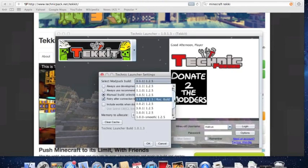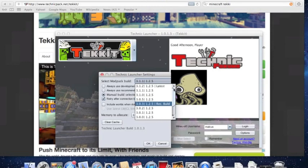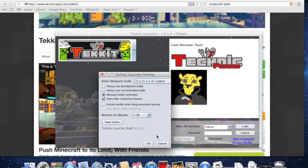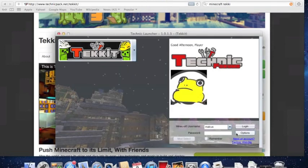Then you're going to scroll up towards the top where it says latest, and that's going to allow you to play on some of the newer servers.